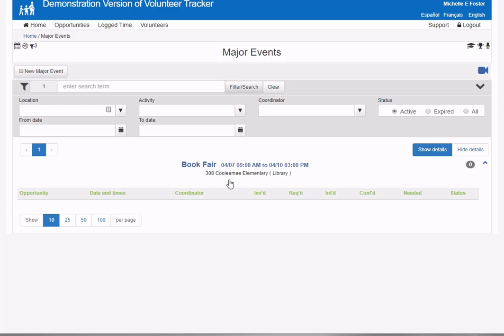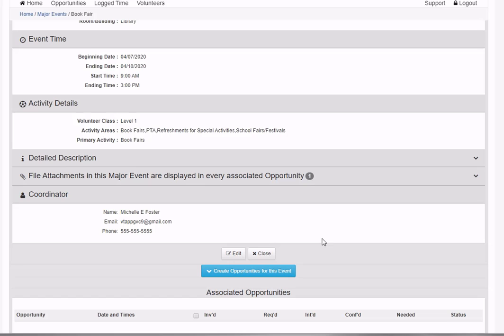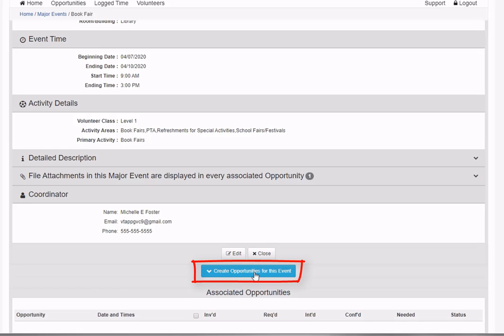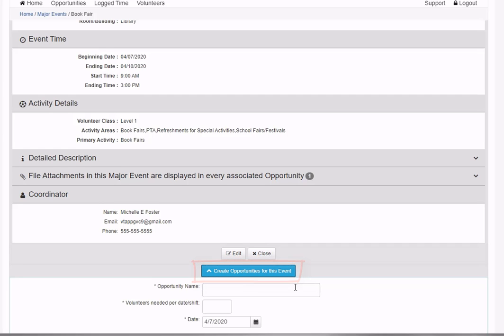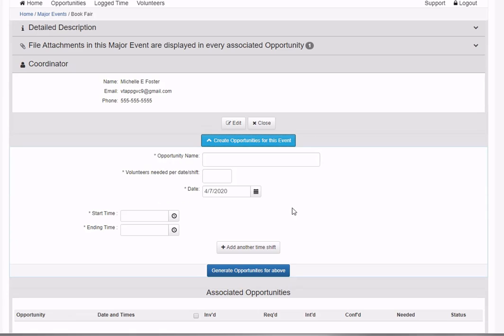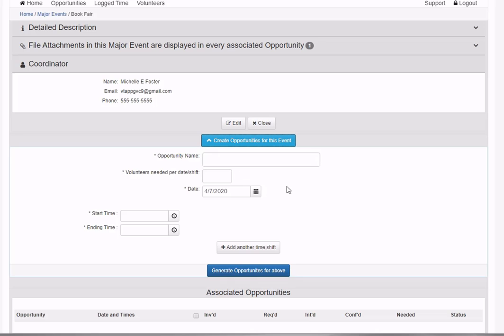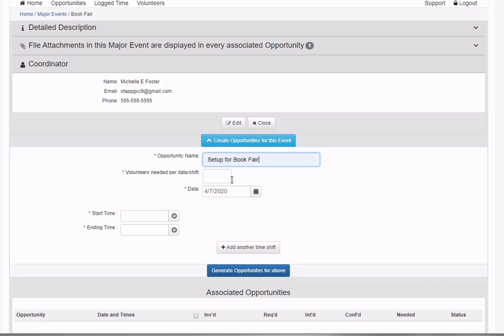I'm going back into my major event to the second stage, which is generating opportunities. There's a button here to create opportunities for this event, which expands this area where I can define each opportunity.